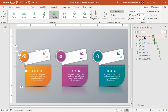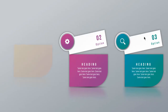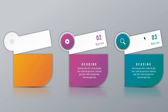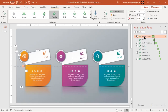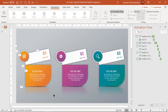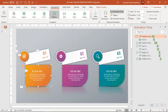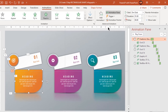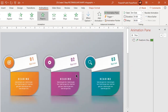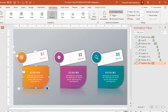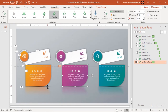Let's preview the animation once. That looks perfect. Now making use of animation painter, apply the same set of animations to other design segments.